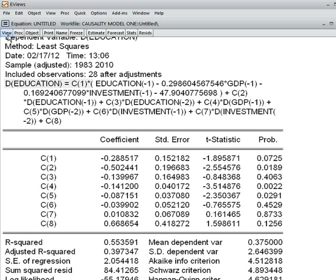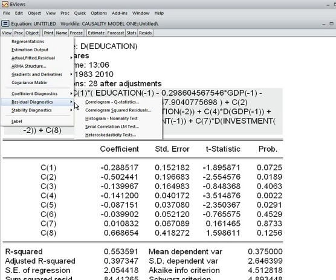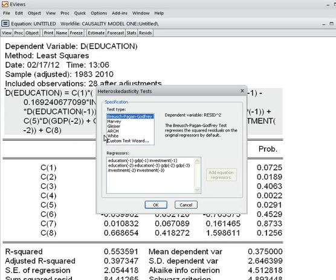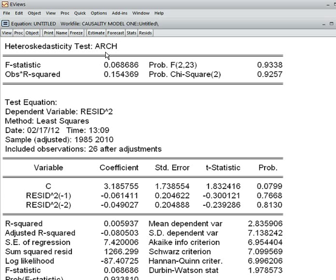Then we check the residuals of this model, because this model must have residuals. I go to View > Residual Diagnostics. First I check heteroscedasticity, and here I choose the ARCH test with 2 lags. This is the outcome of the ARCH test and the observed R-squared statistic.